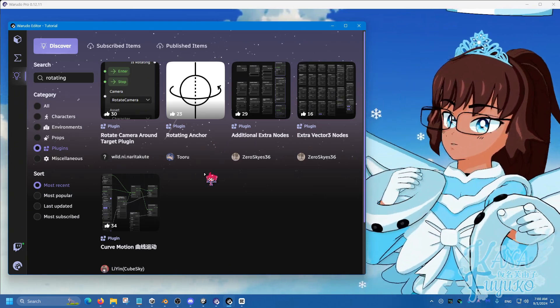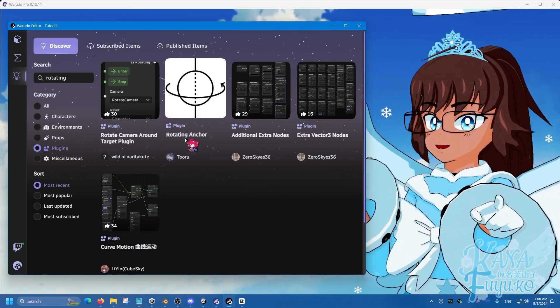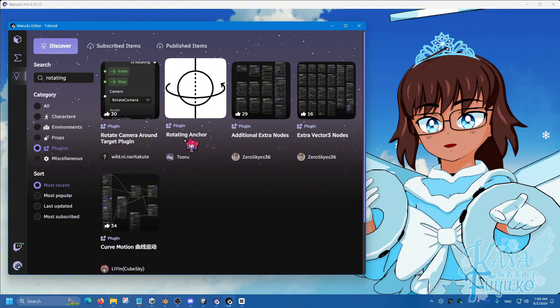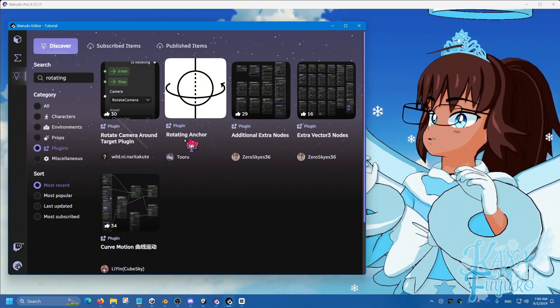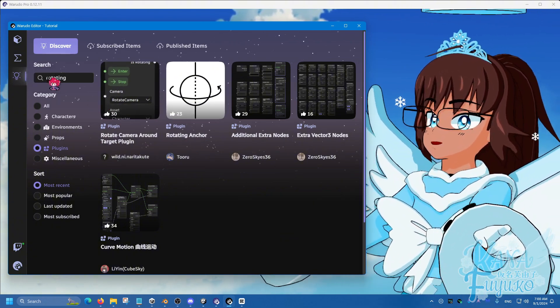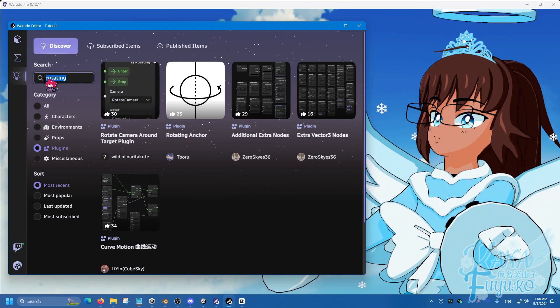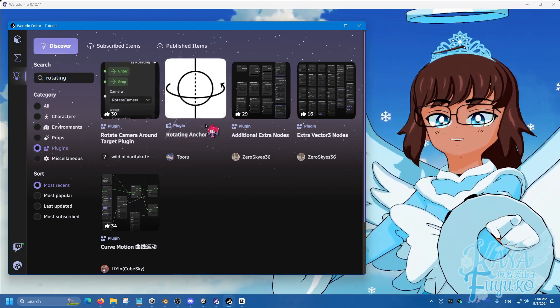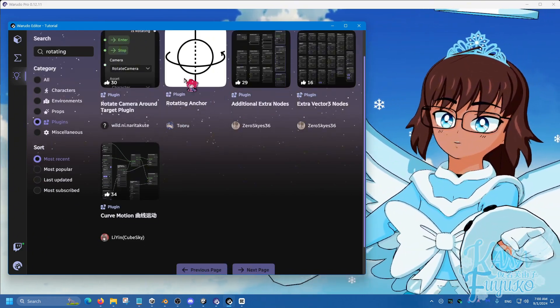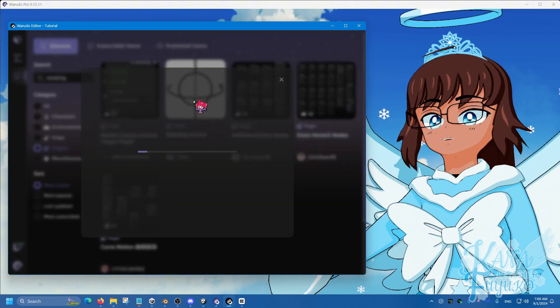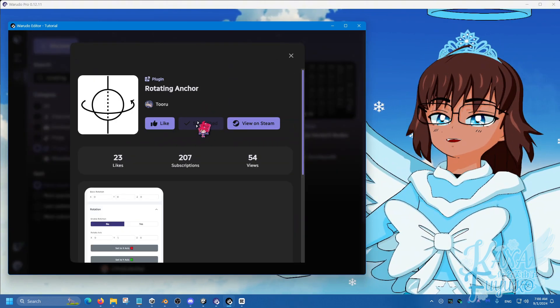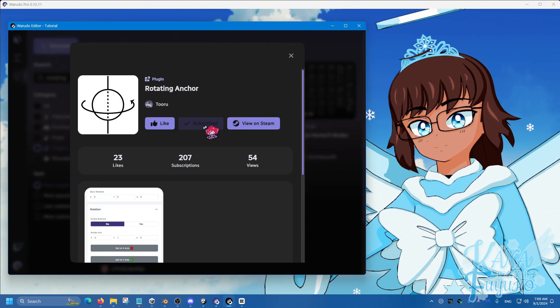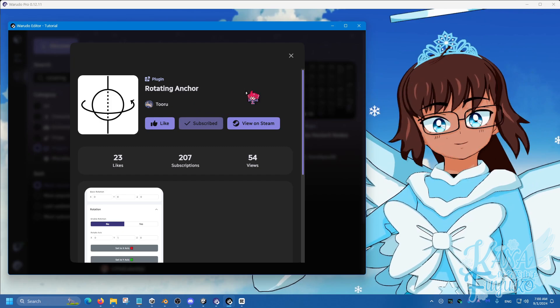Well, thanks to Toodoo's rotating anchor plugin, we can make that happen. So go to the Discover tab, type in rotating, click on plugins, and you should be able to see this plugin right here. Click on that, then click on the subscribe button for this plugin.